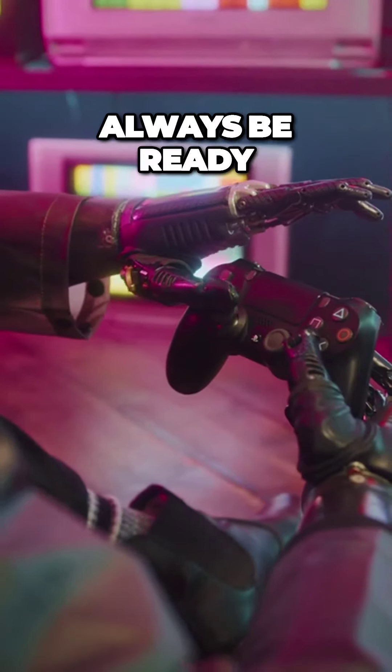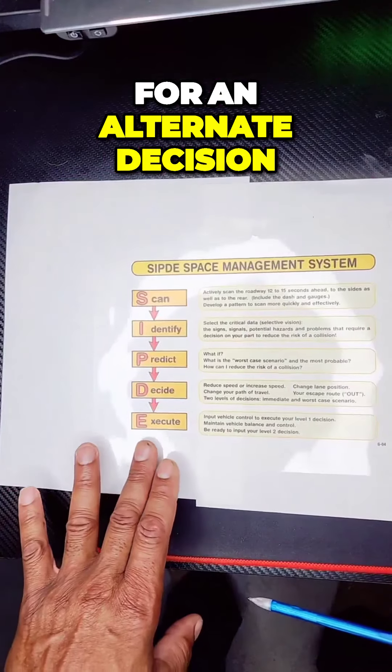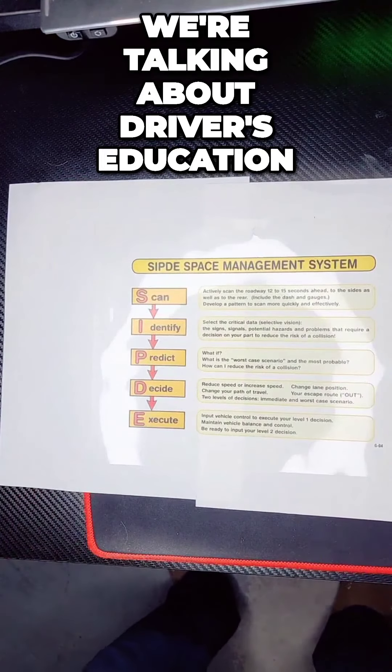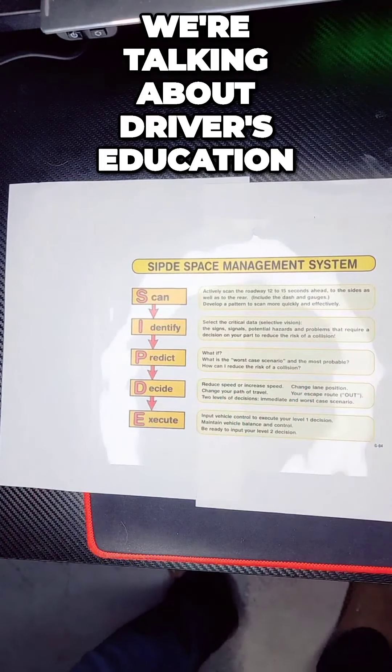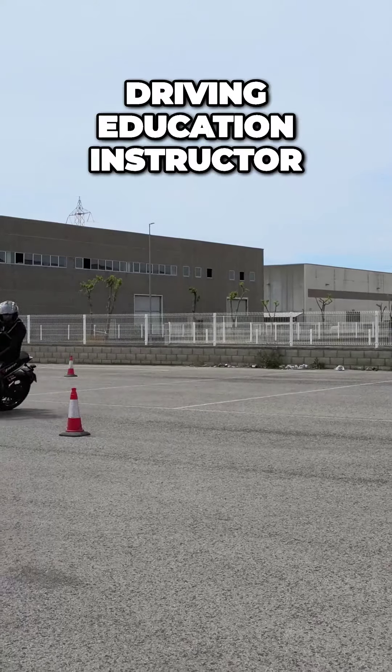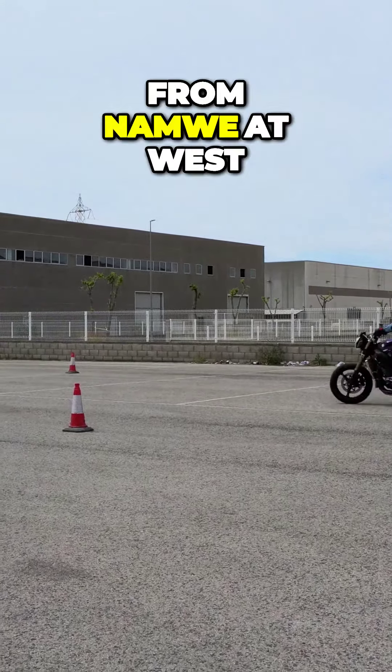Always be ready for an alternate decision. We're talking about driver's education. I'm a state certified driver education instructor from NMW at West, and we're talking about driver's education.